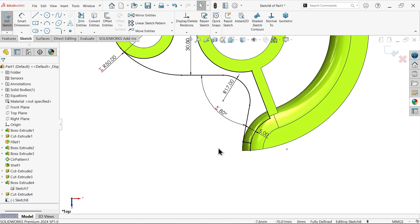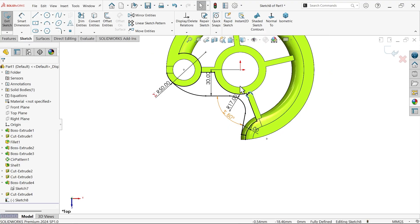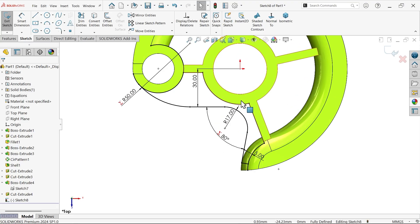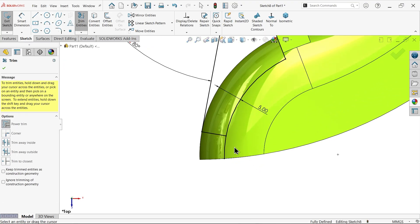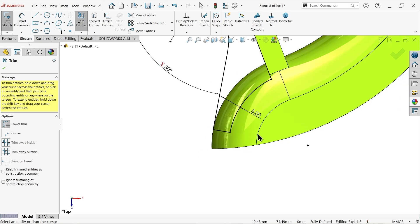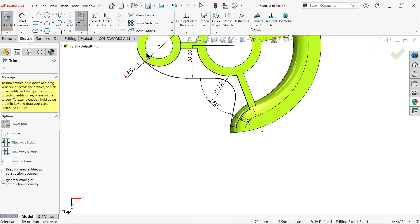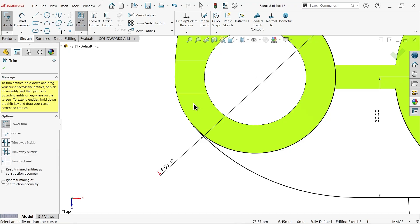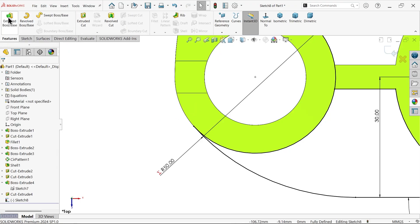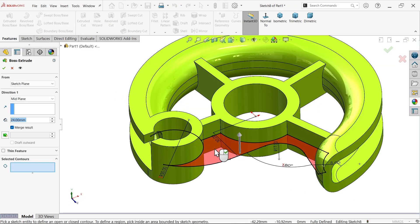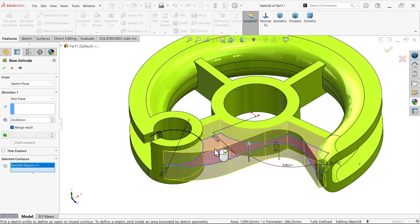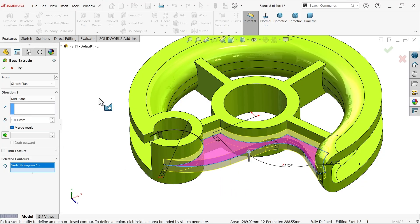Make tangent — tangent OK. Trim Entity Power Trim — remove this one, remove this one. Extruded Boss/Base — depth 10 millimeters, say OK.